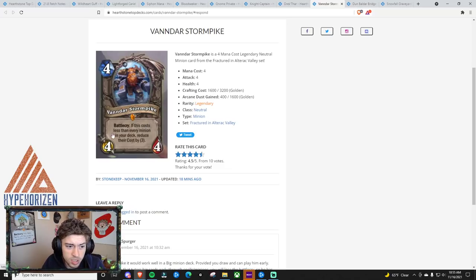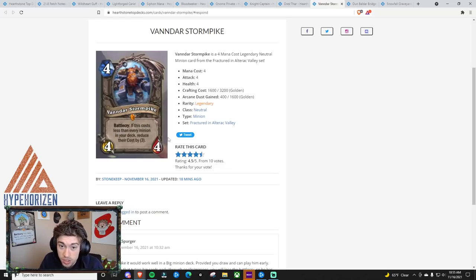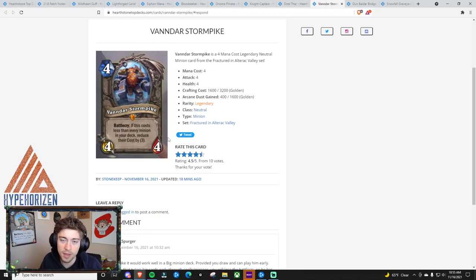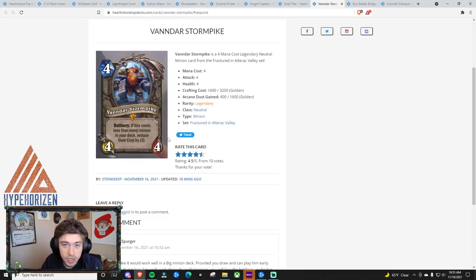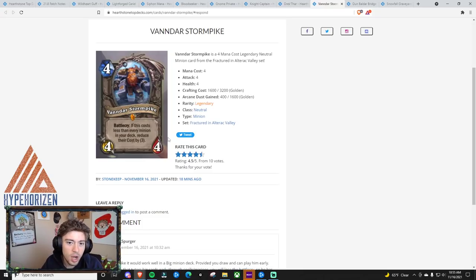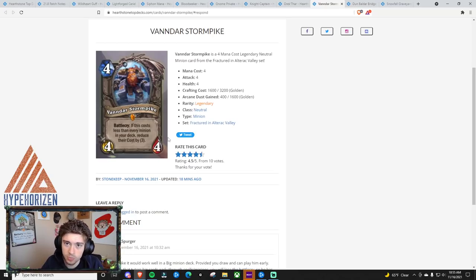If this costs less than every minion in your deck, reduce their cost by 3. So you could put this in like a big warrior, right? And that way it won't suck as much to draw them just naturally, right? Because like, oh shoot, I accidentally drew my Troublemaker. But wait, my Troublemaker is now 5 mana. I can just play that.